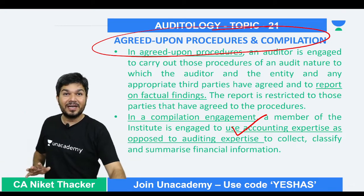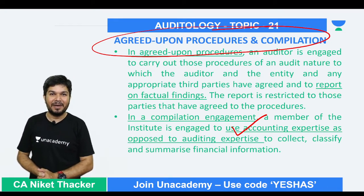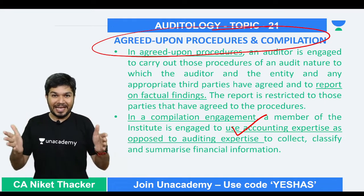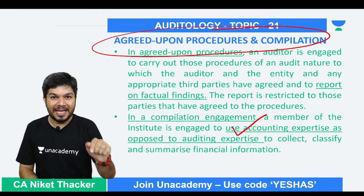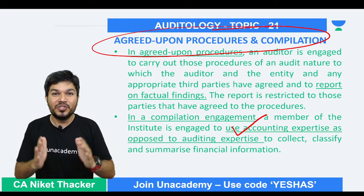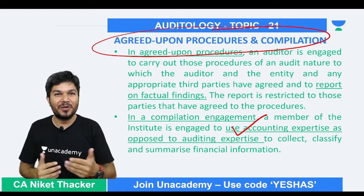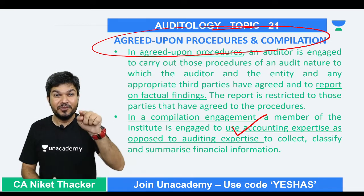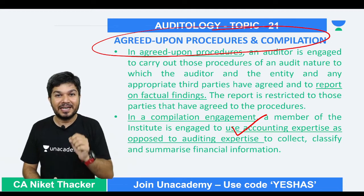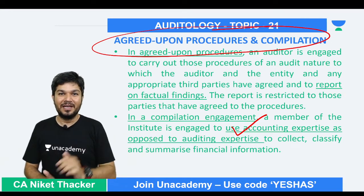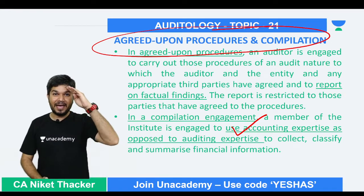I hope you are clear with the terms agreed upon procedure and compilation. If you like our sessions, please press the like button, subscribe to our channel, and share it with your friends. We'll come up again with new terminology, and if you want me to discuss any terminology, write it down in the chat box. See you next time — bye bye, take care.